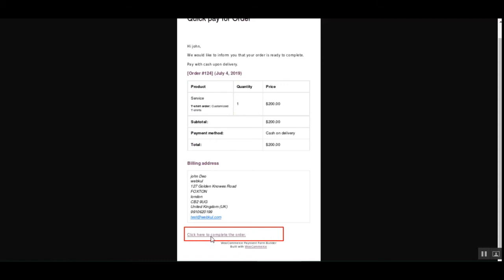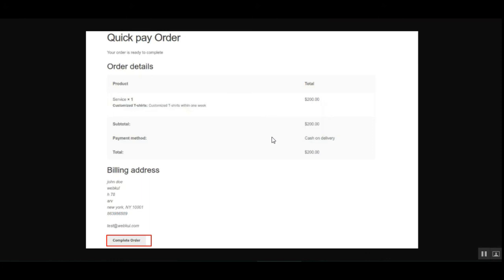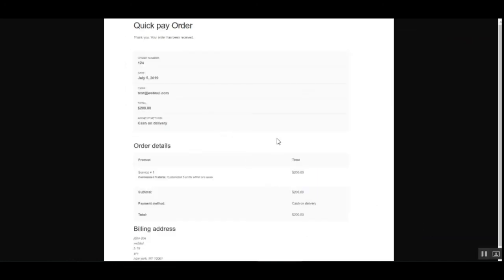The customer taps the order completion link and is redirected to the Quick Pay Order page, where the order details are displayed and a Complete Order button is shown. The customer can review all the details and if everything looks correct, place the order and make the payment. After successfully placing the order, the customer sees a 'Thank You, Your Order Has Been Received' confirmation with the full order details.